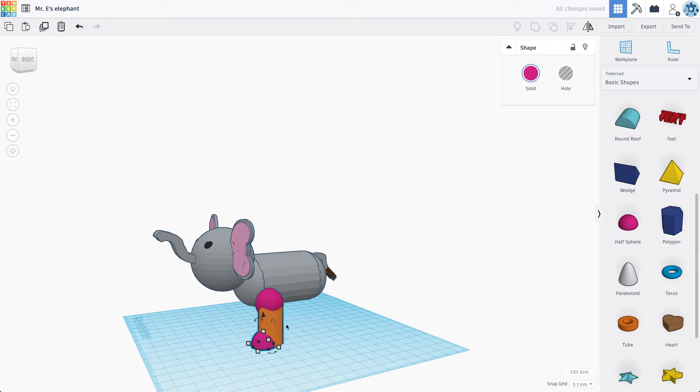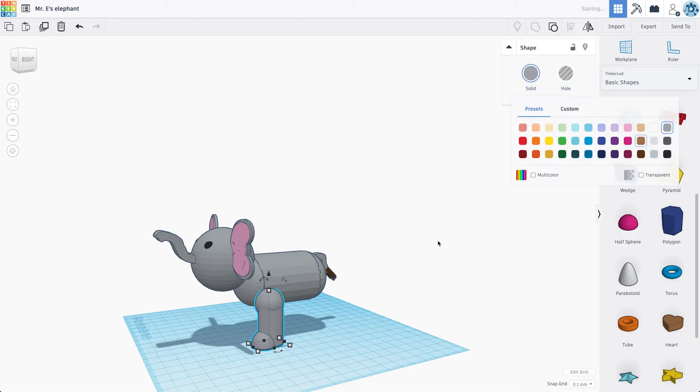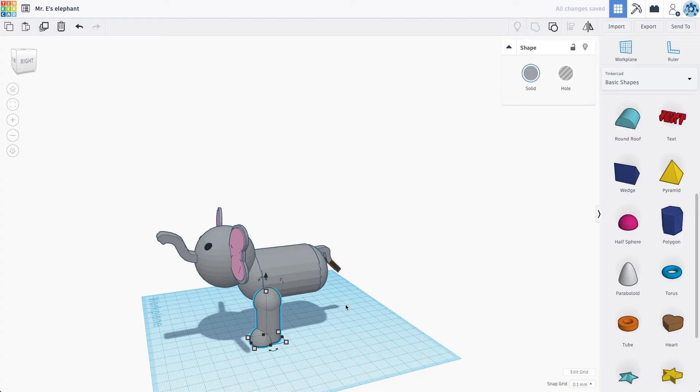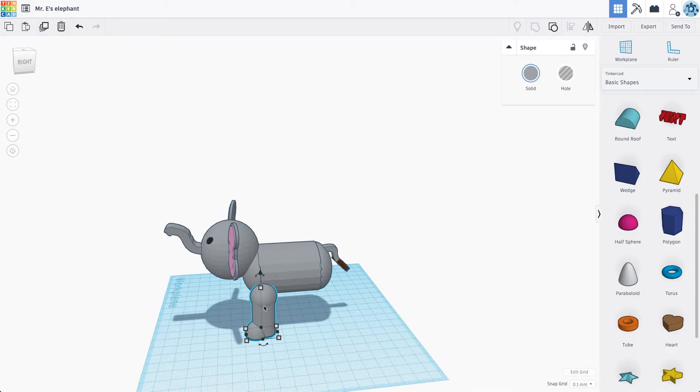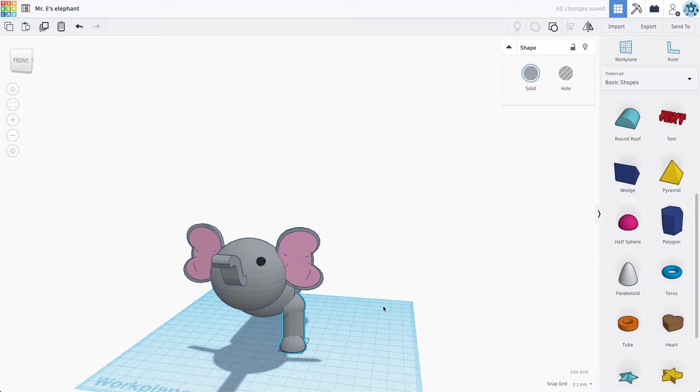Let's flatten these guys down a little bit. All right, here we go. So we're going to group these three shapes. Make it gray. And then combine it into my elephant. So there we go. That's looking pretty good.